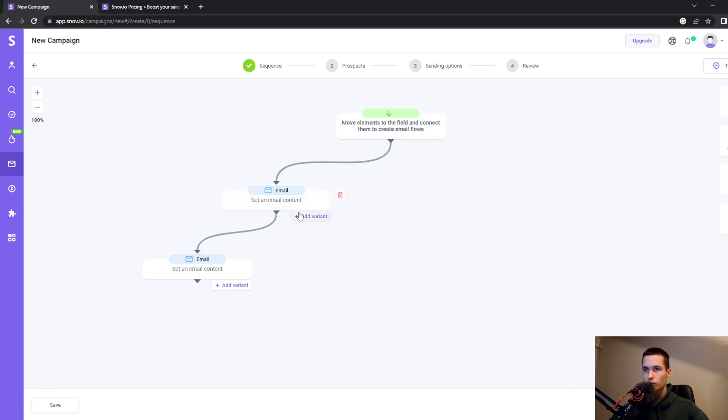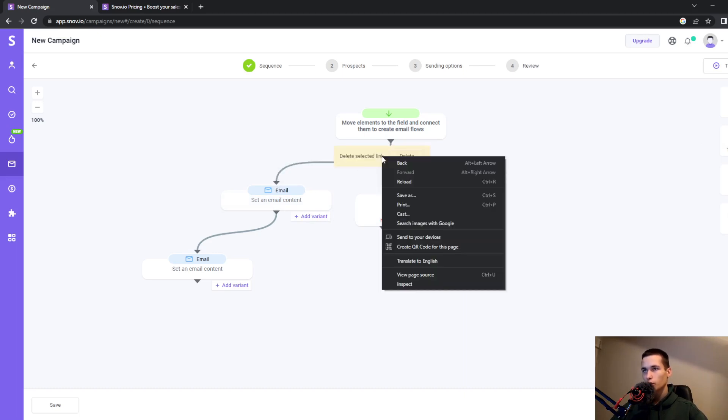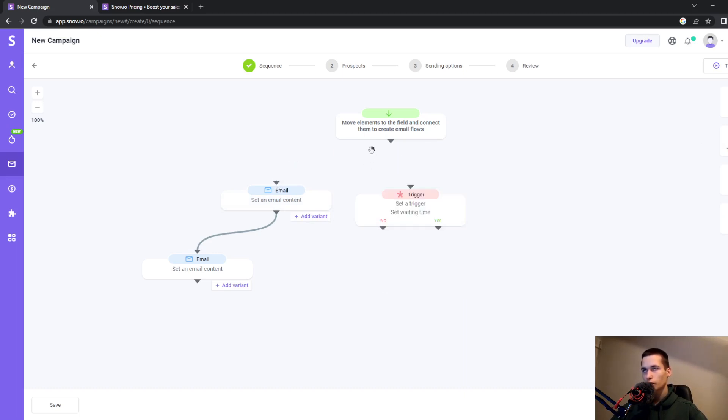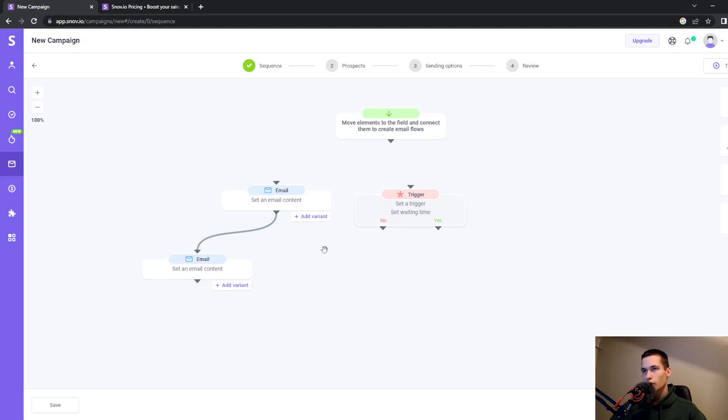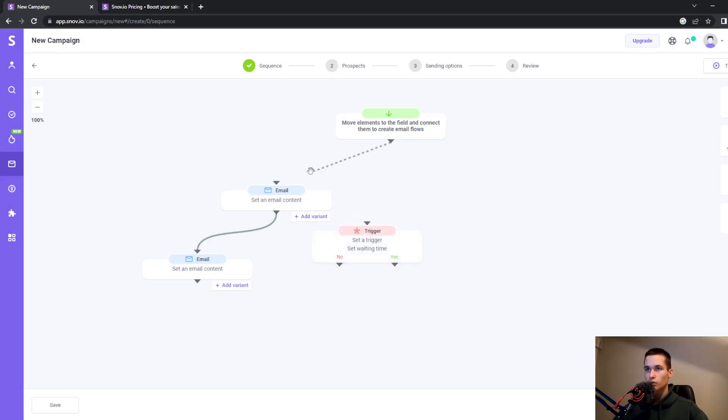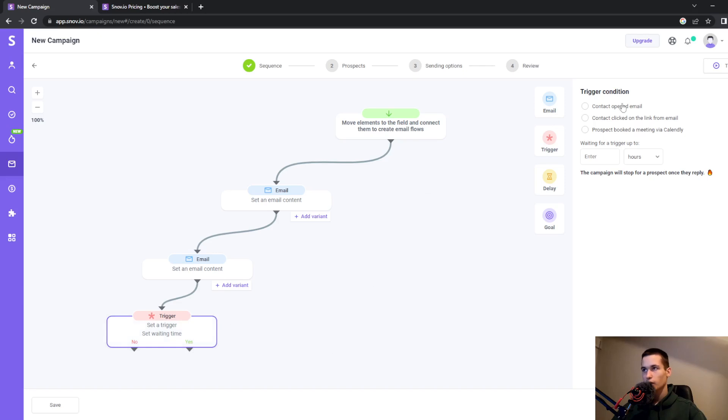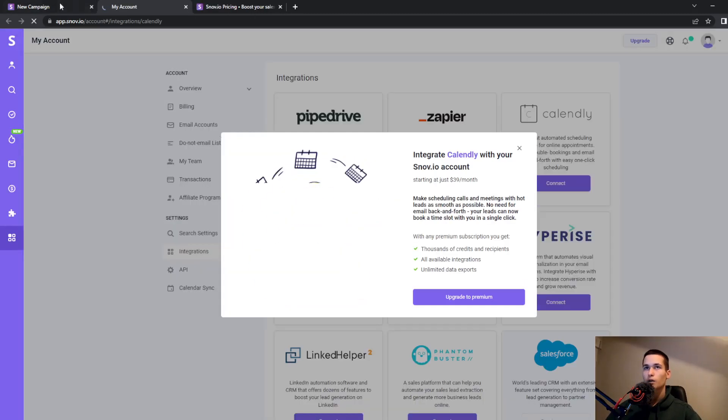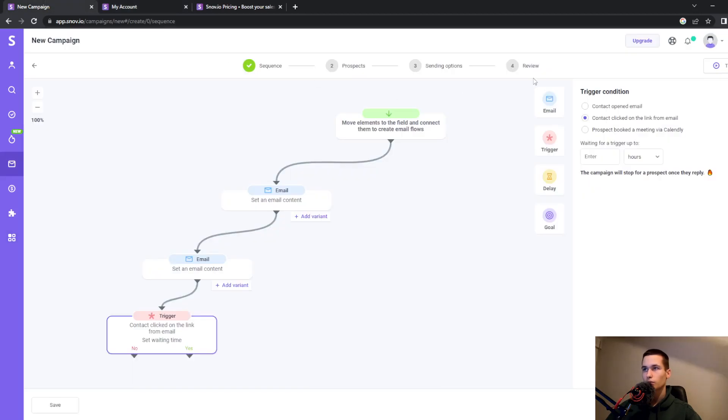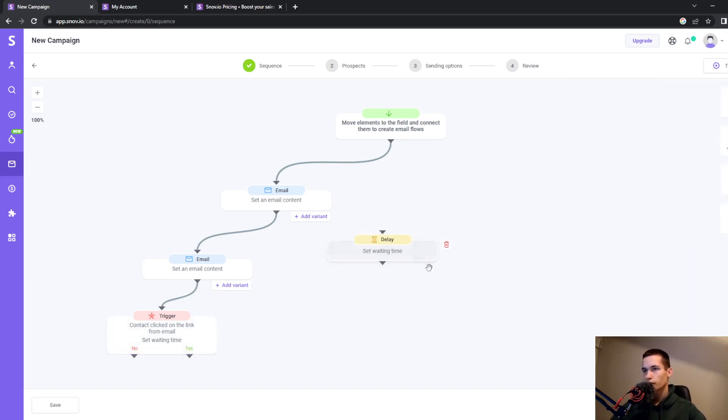We also have triggers. You can place a trigger element and connect it to your flow. For example, you can set a trigger for when somebody opens an email. There are many options. If the trigger condition is true, it goes to 'yes'; if false, it goes to 'no'.